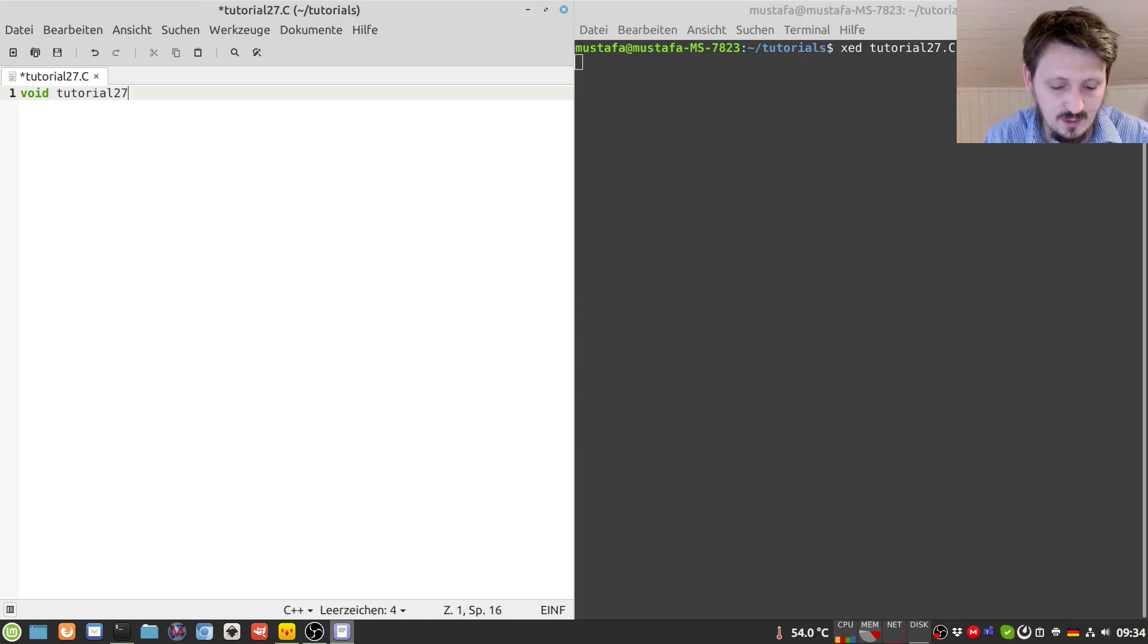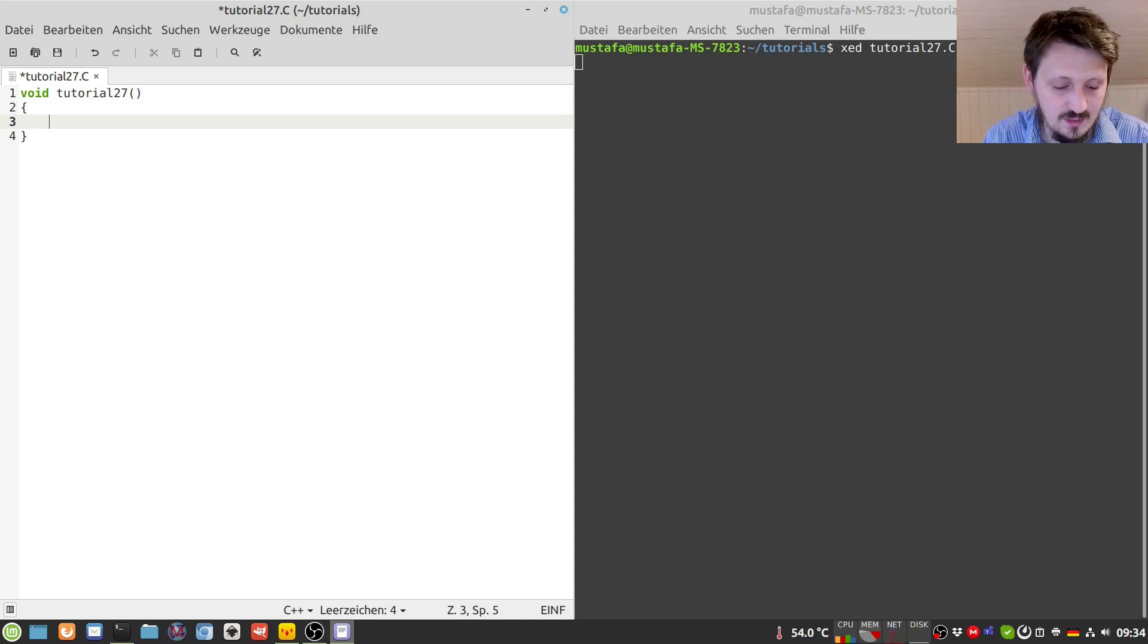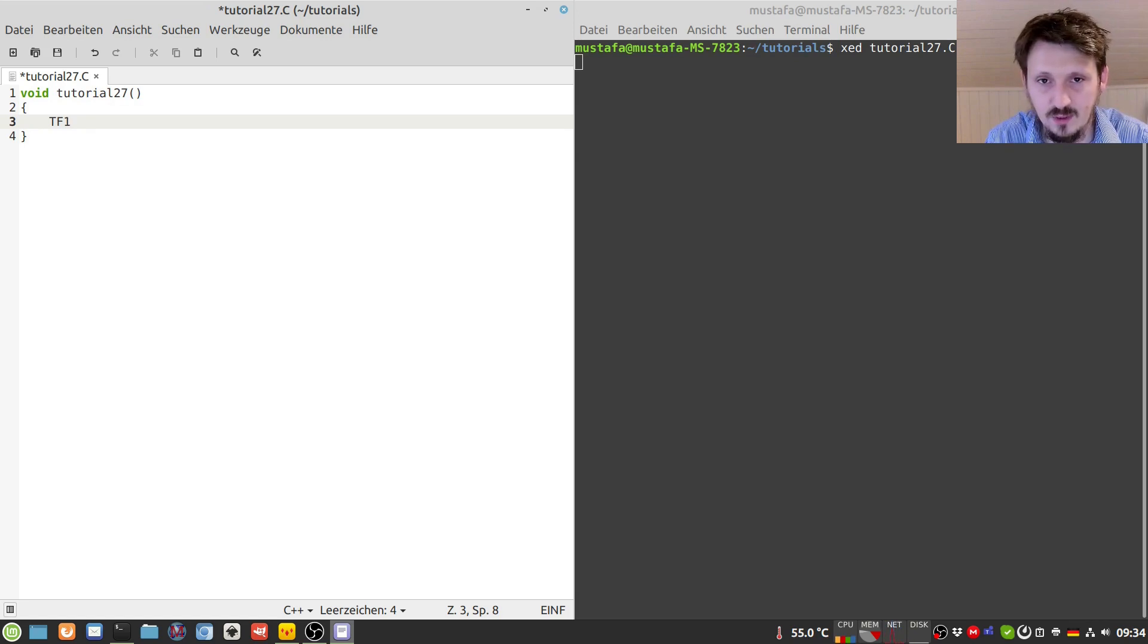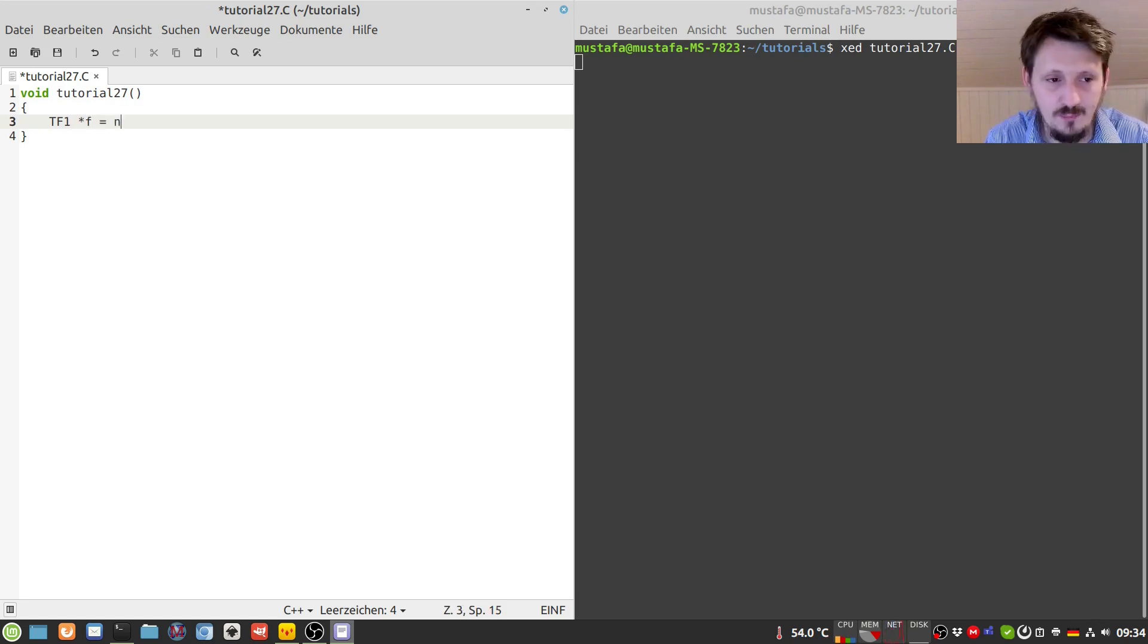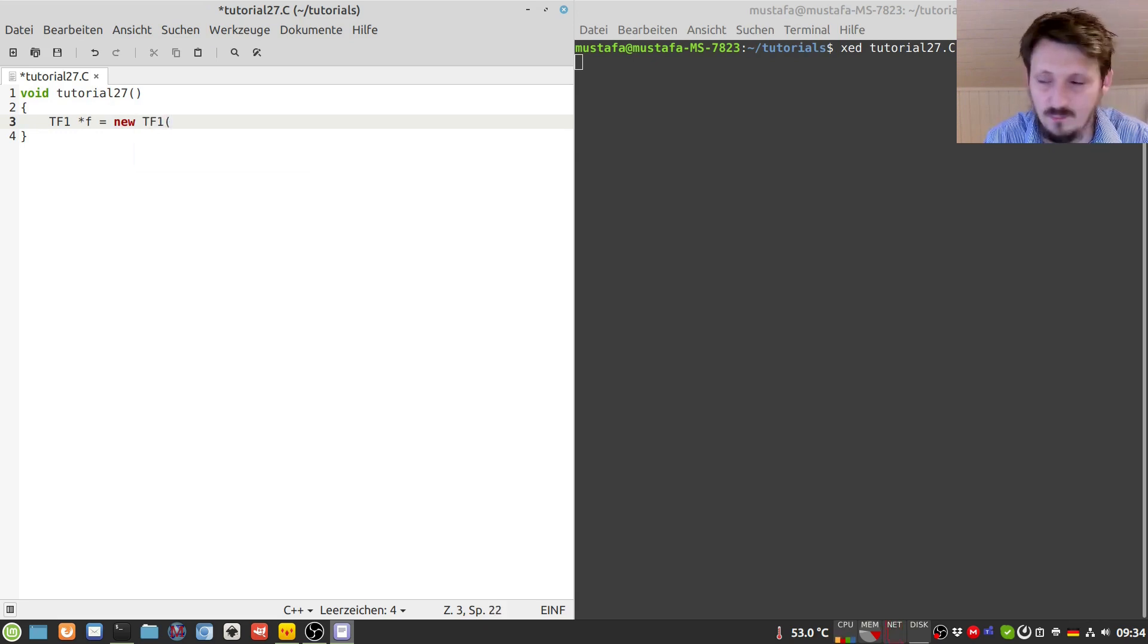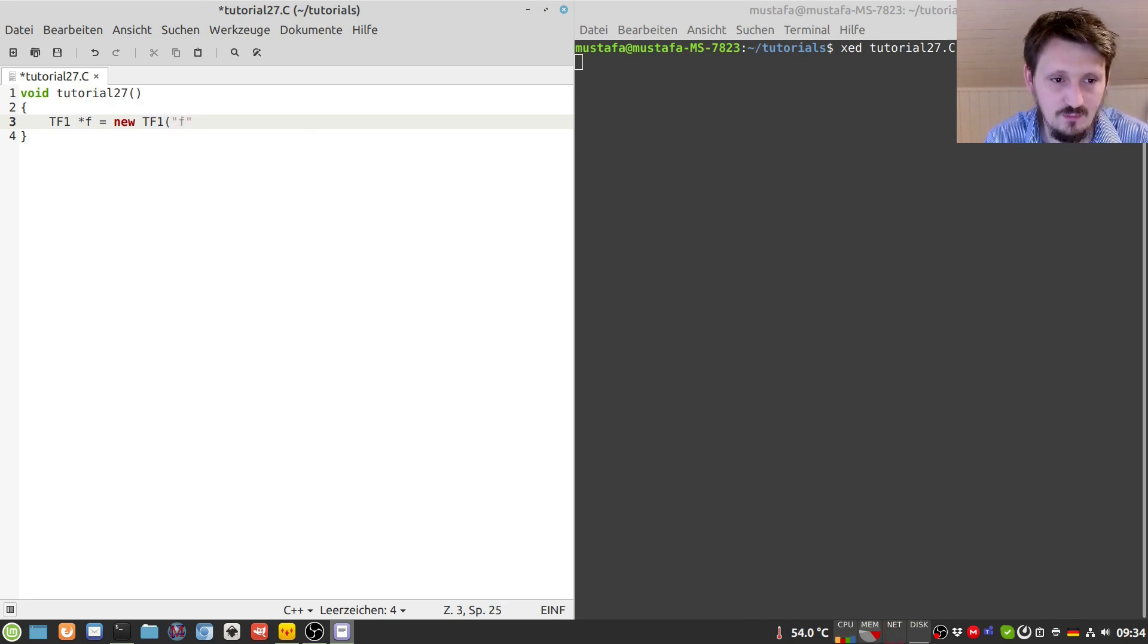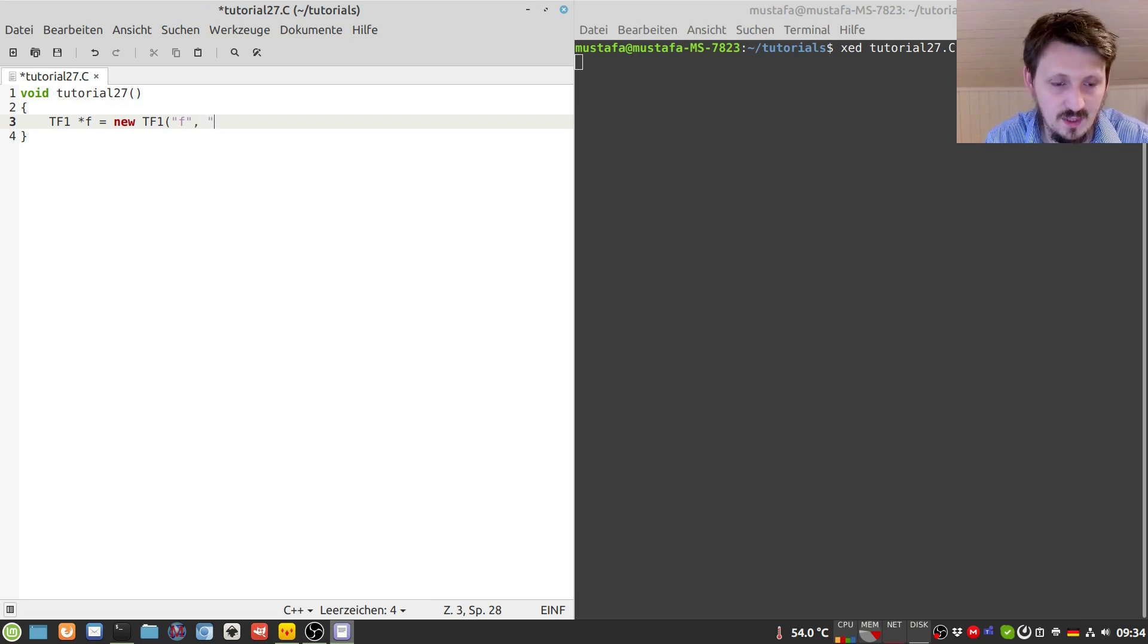Now we can first define a new function with the help of the TF1 class that I have introduced already before. We just call this function maybe f, and then we have to write as usual new TF1, then we have to give the name of the function, which is in this case maybe just f, it doesn't matter so much.